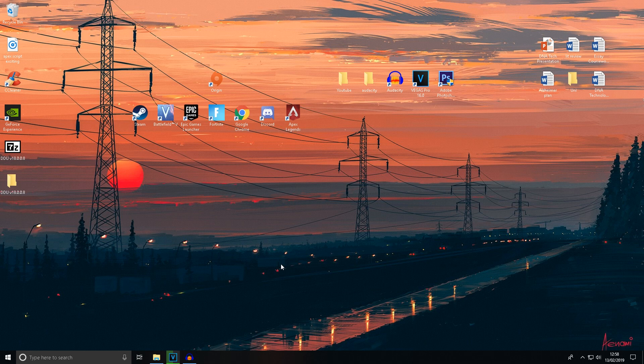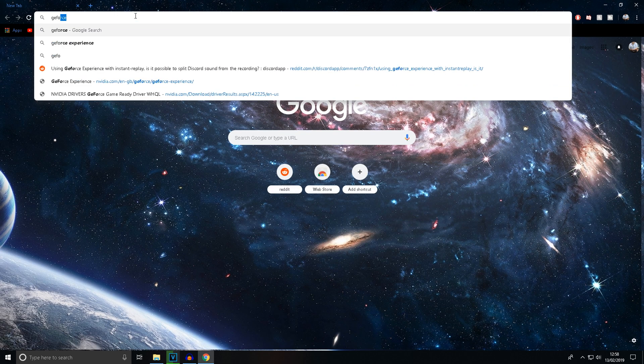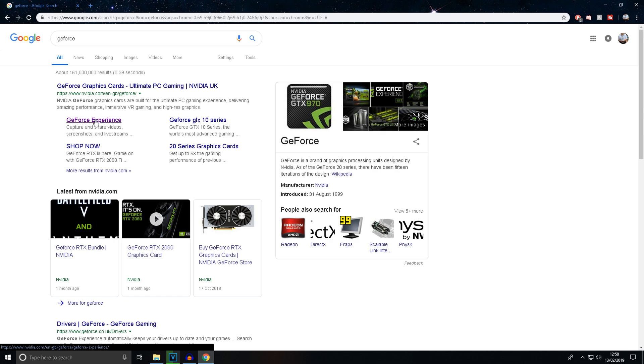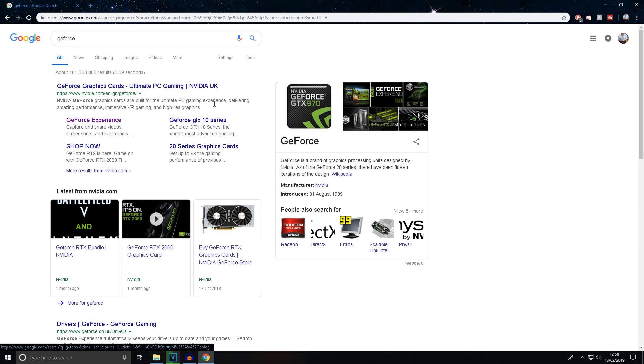Then you can go back to Chrome and download GeForce Experience again. Download it, install it, and once you open it up and sign in, it will automatically start downloading the drivers.